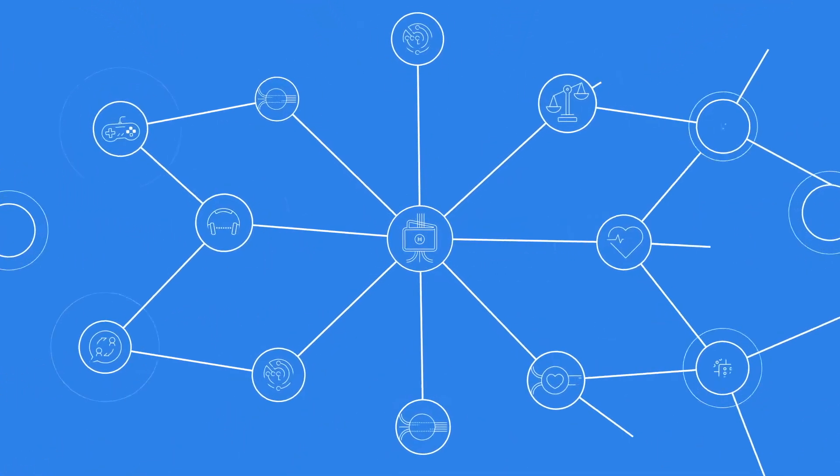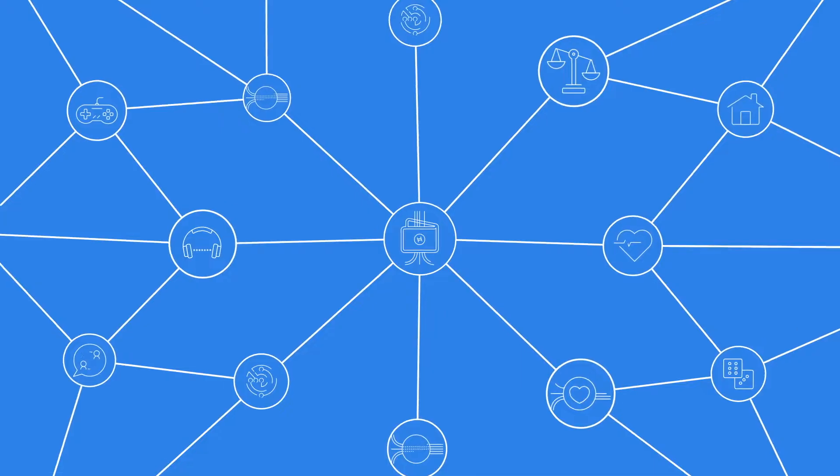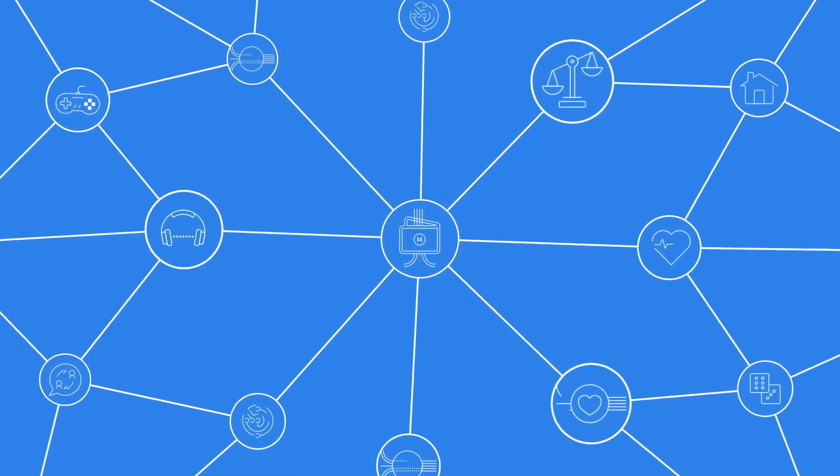Hedera Hashgraph is a public distributed ledger that maintains the highest standards of performance, fairness and security for decentralized applications at internet scale.